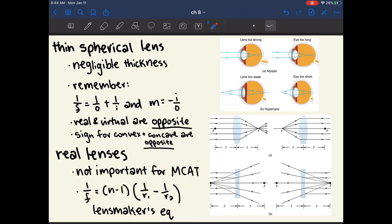The signs for variables in the lens equations are slightly different from mirrors. For real and virtual images, the signs are opposite. Looking into a mirror and seeing an image appears virtual because the object seems to be behind the mirror. For a lens, if you see an image behind the lens, it is a real image. If you see an object on the same side of the lens as you, that is a virtual image. So real and virtual are opposite for lenses versus mirrors.